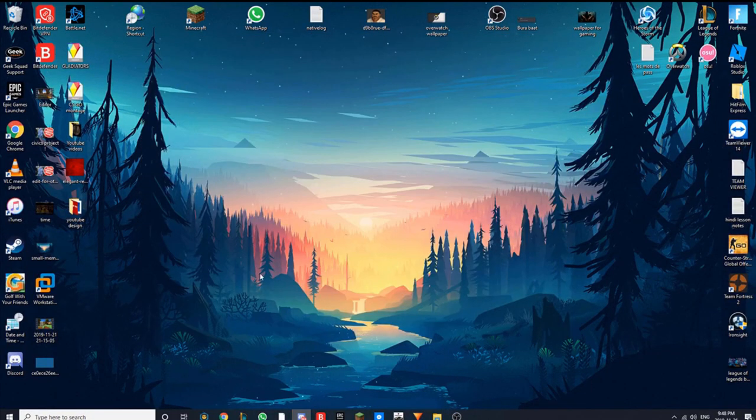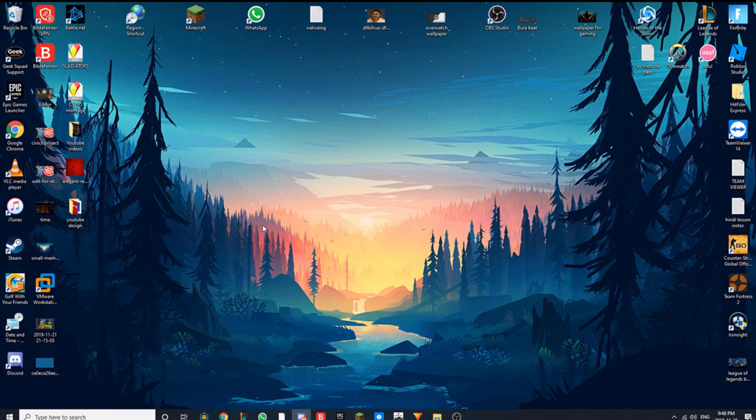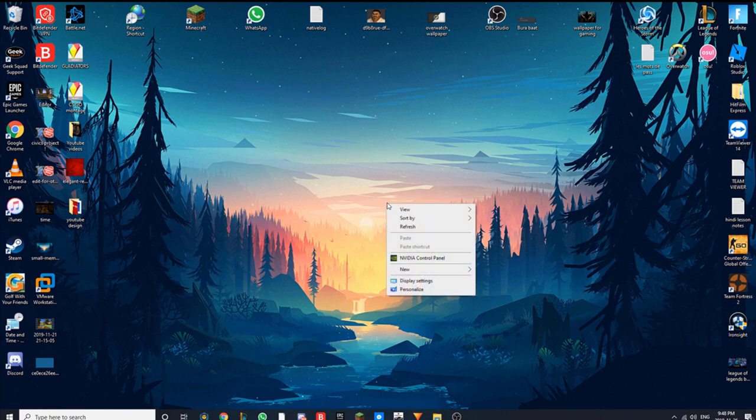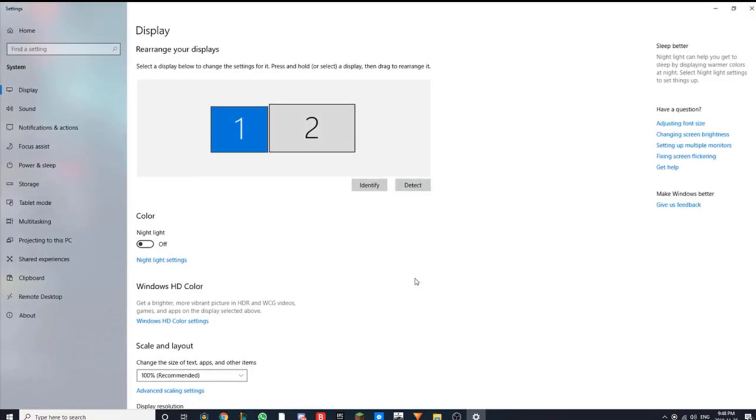Let's say there's a problem where one of your monitors still is not working. In this case, you want to right-click on your home screen and go to display settings.